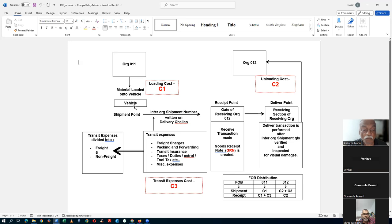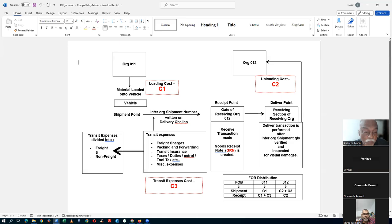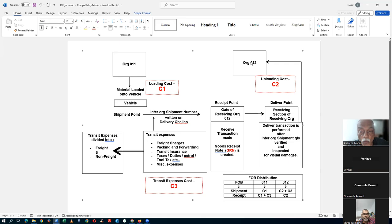The second feature of a transfer order is that we can print the pick release document, ship confirmation document, bill of lading document, vehicle load sheet, and many other documents — commercial invoices, performance invoices, everything. Many things can be printed and handed over to the driver, giving him excellent documentation when traveling between two distinct places in different excise zones. Even the excise invoice can be printed. This is the second distinct advantage of a transfer order.